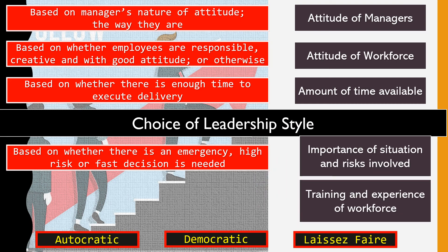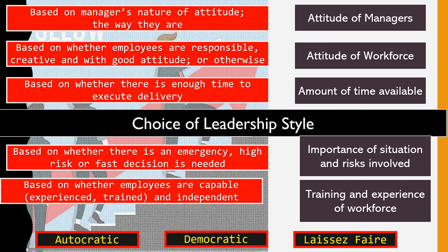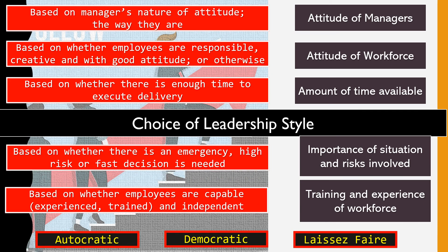The fifth factor is the training and experience of the workforce. If workers are highly capable, experienced, trained, and independent, using an autocratic style may signal a lack of trust, which could demotivate them. For capable and experienced workers, a democratic or laissez-faire style is more appropriate. However, if workers are new to the job with no experience and are not yet independent, a leader may appropriately use an autocratic leadership style.